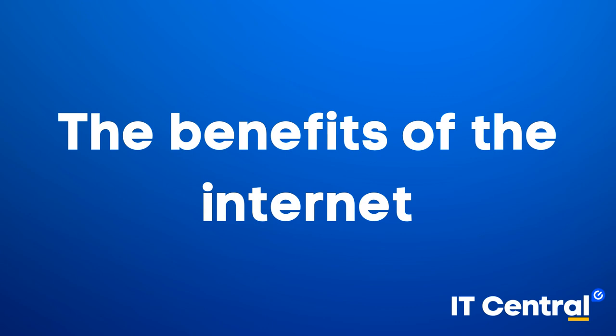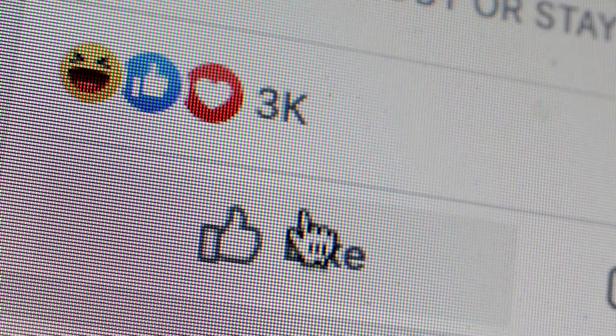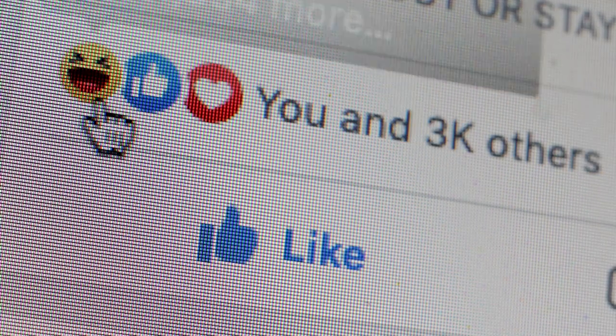The benefits of the internet. The internet has revolutionized communication by allowing us to stay connected with friends and family, no matter where they are in the world. It also provides us with unprecedented access to information through search engines like Google and Bing, as well as social media platforms like Facebook and Instagram. And businesses are leveraging these technologies to reach customers more effectively than ever before through digital marketing campaigns and e-commerce websites.